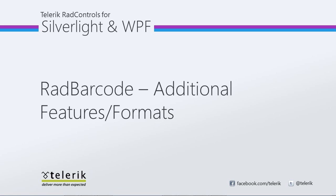Today we're going to look at additional features and formats of Telerik's RAD barcode, part of Telerik's RAD controls for Silverlight and WPF control suite for .NET XAML development.